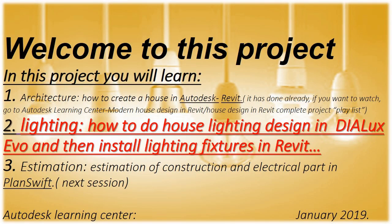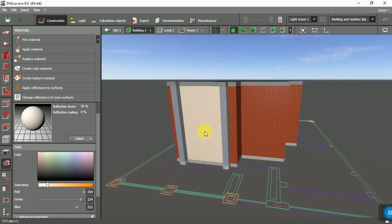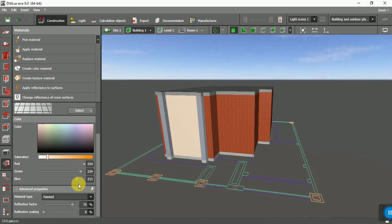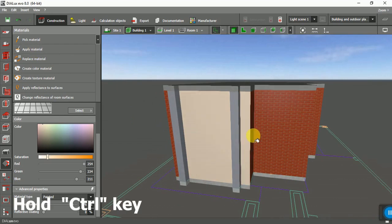Hello guys, welcome to the next part. In this part I'm going to paint my house. I want to change color — as you can see, red, green, below. You can mix these three colors and make a new color for yourself.